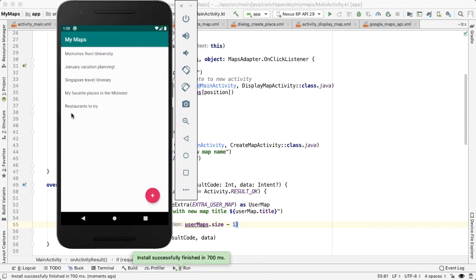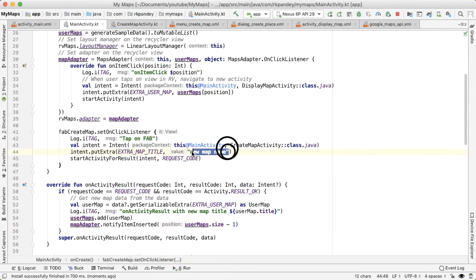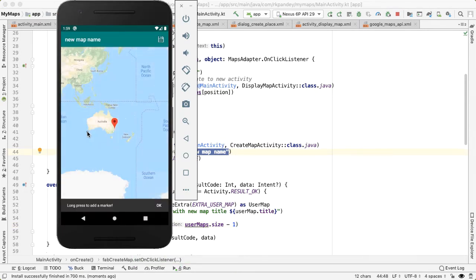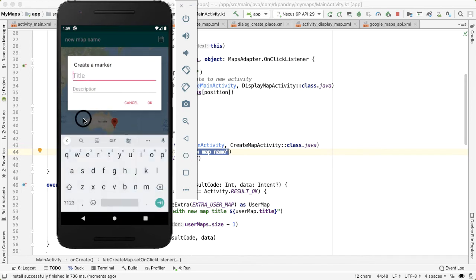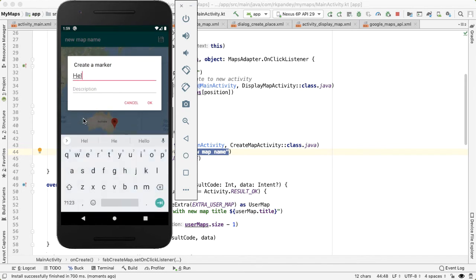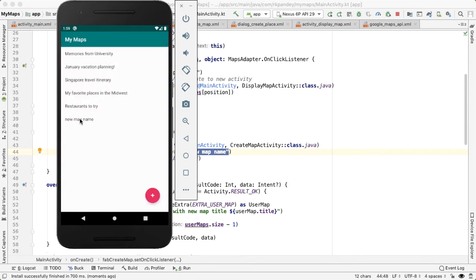If we run it, we'll do the same experiment as we did before. But now when we come back, we should see another entry at the bottom. And the title of it will be what we've already hard coded, which is new map name. Let's see. Let's add one arbitrary marker.